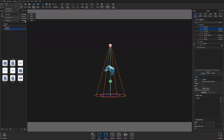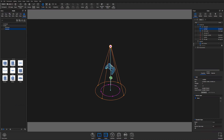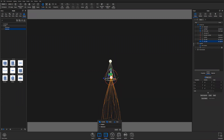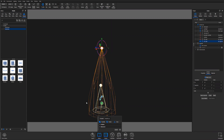Let's drop an IES light so you can see what that looks like. Here's the wireframe — it's going to be dependent on objects in your scene and the scale of everything. You can't interact with the wireframe, but it gives you an idea of the shape of the light.